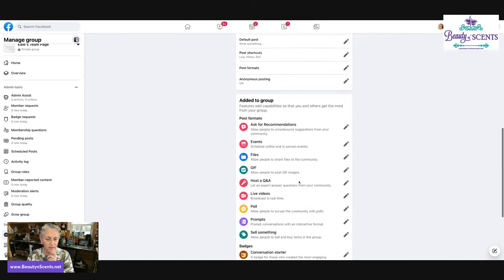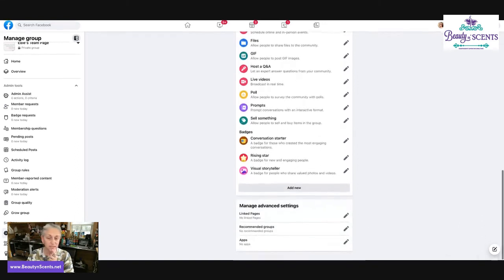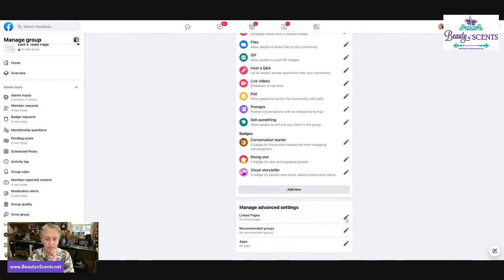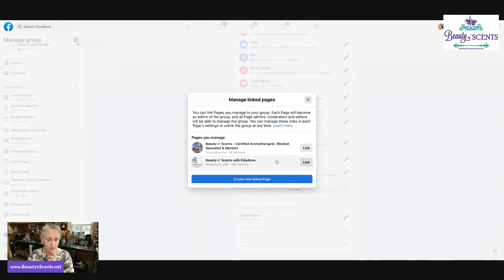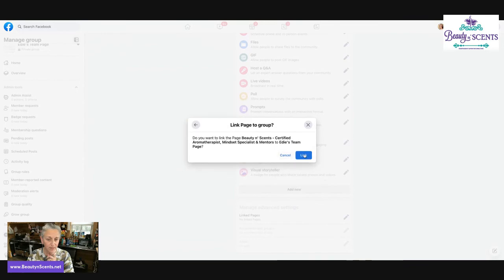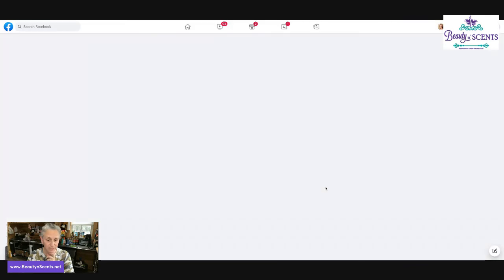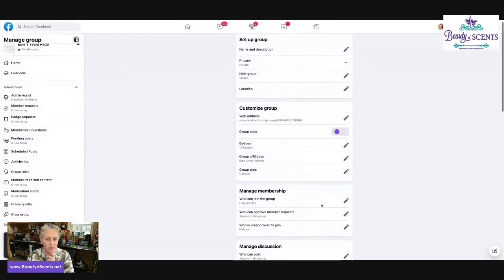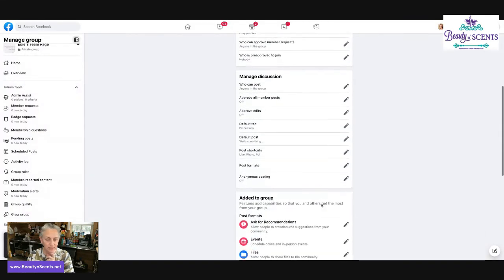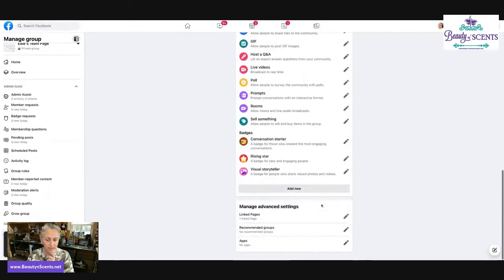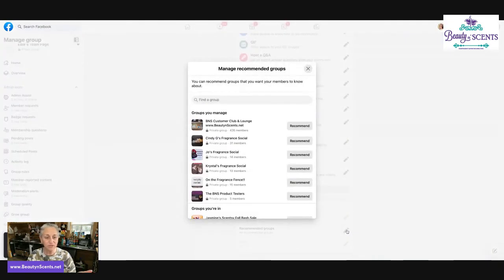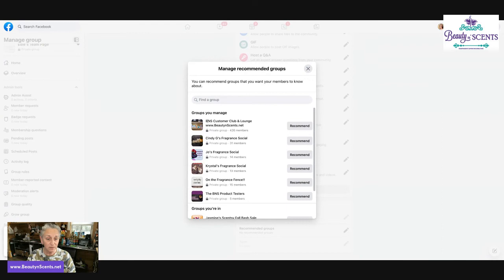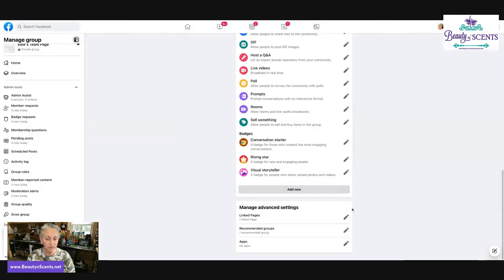One of the other things is that you can link pages. So for me, this is my actual page for Scentsy. You can link recommended groups. So if this was a Facebook party, I would want to recommend my VIP lounge. So I would click on recommend and now that would be added.